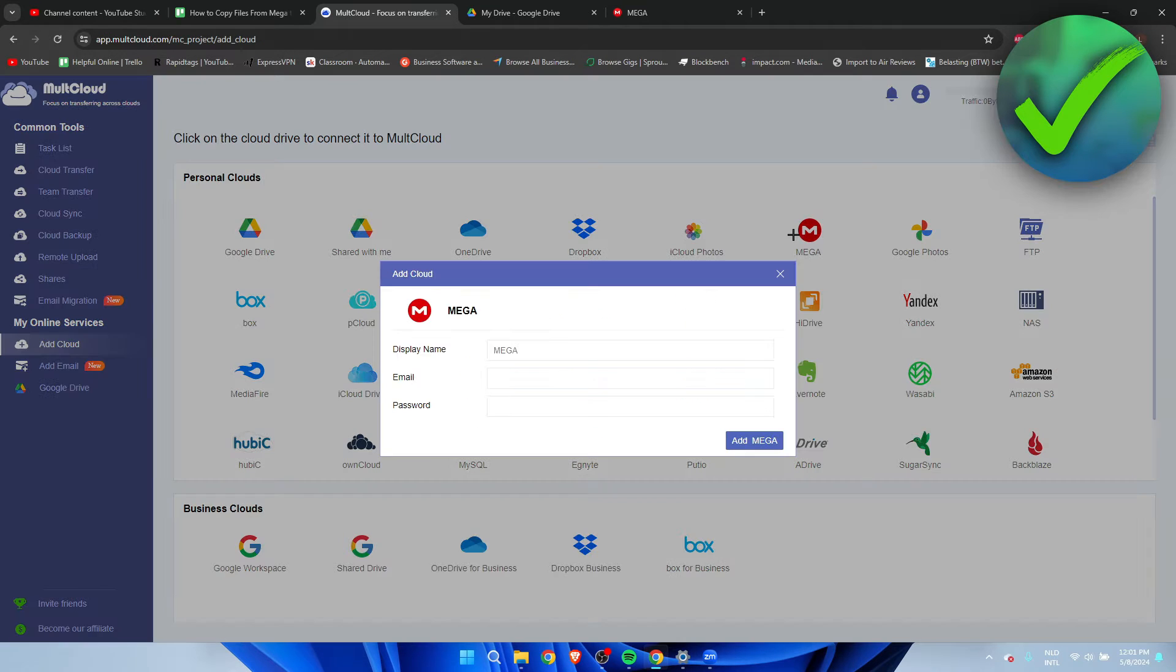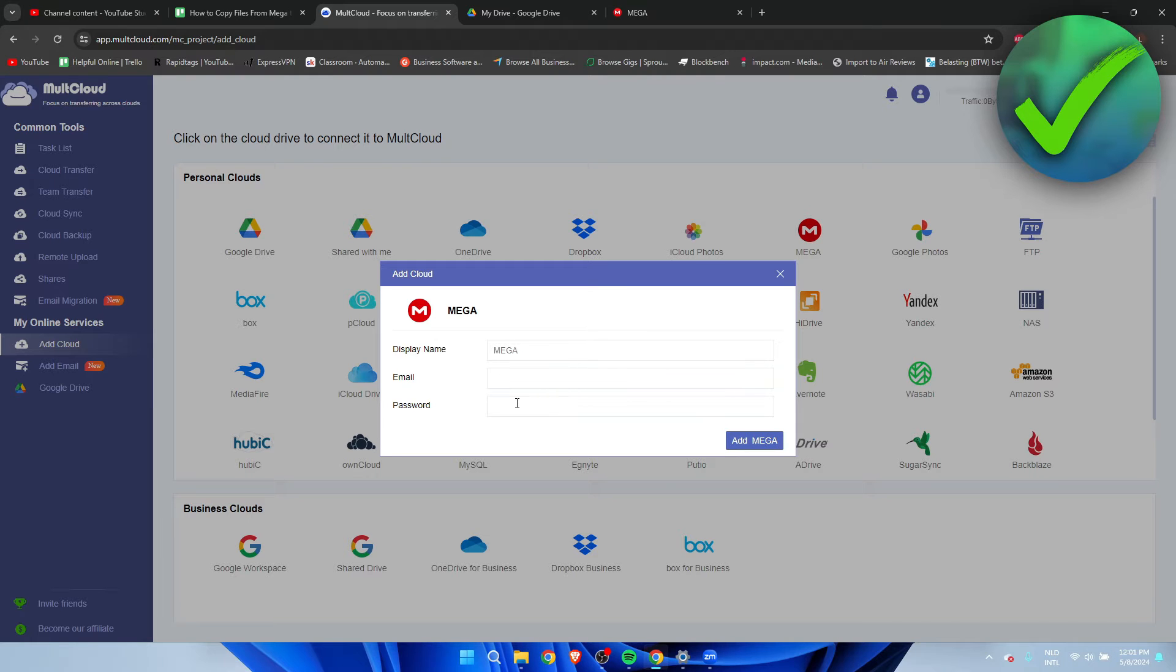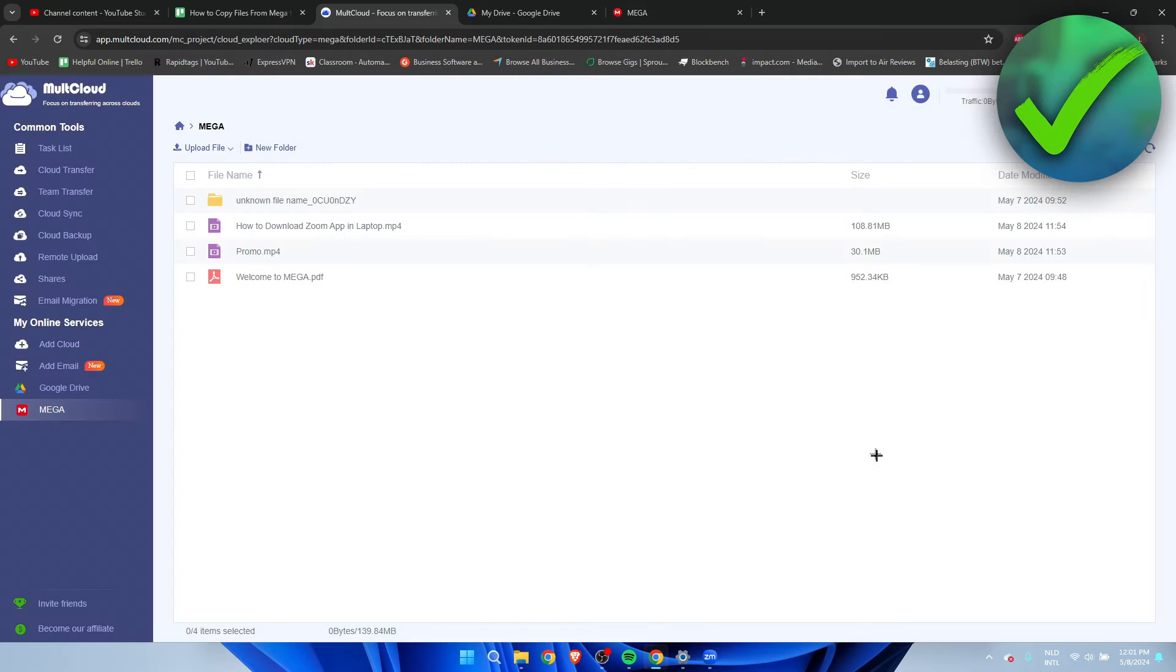Now we want to add Mega. I'm going to click on here. You want to fill in your email and then your password. Once you have filled everything in, you want to click on 'Add Mega' and there we go.